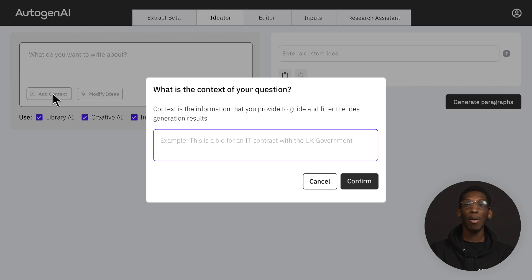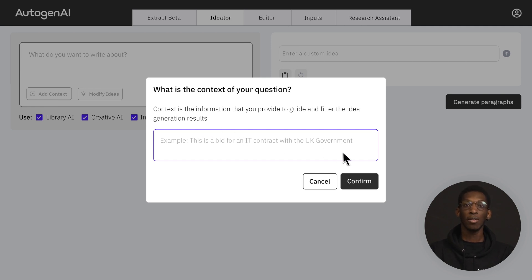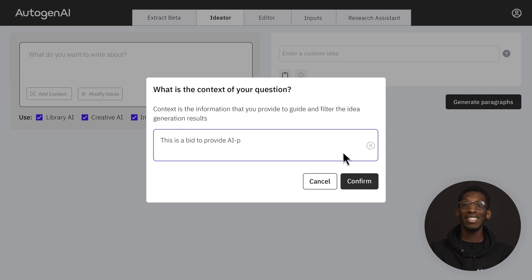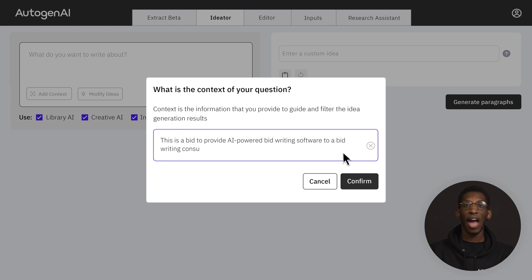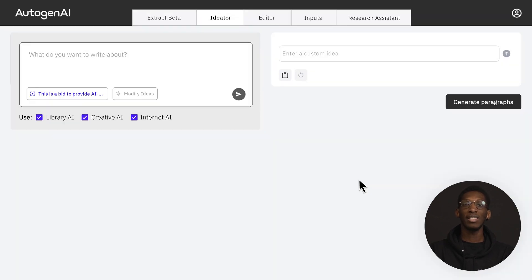Start by providing context to your question to guide the idea generation. To ensure you get relevant ideas, include what kind of document it is, information on the sector and the relevant location. It's best to stick to one question at a time.